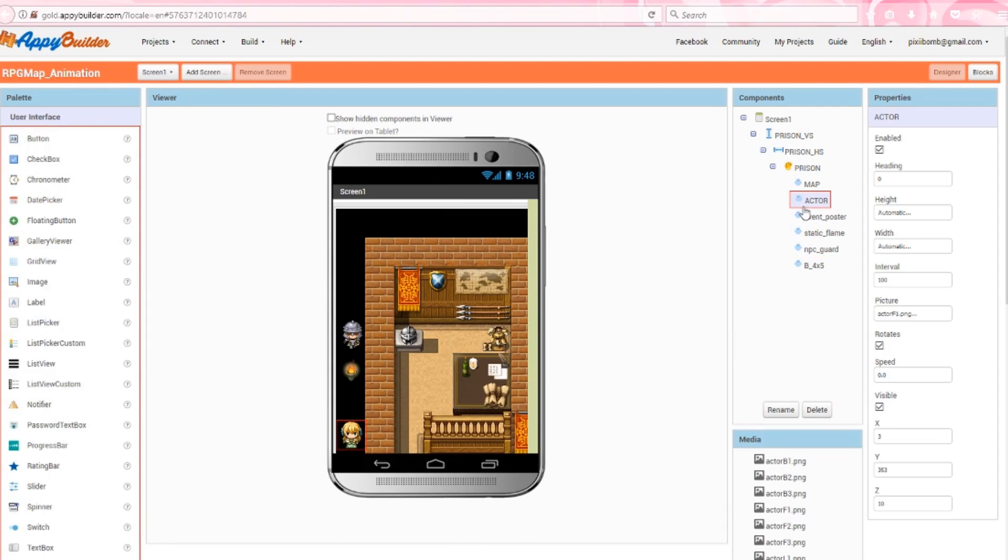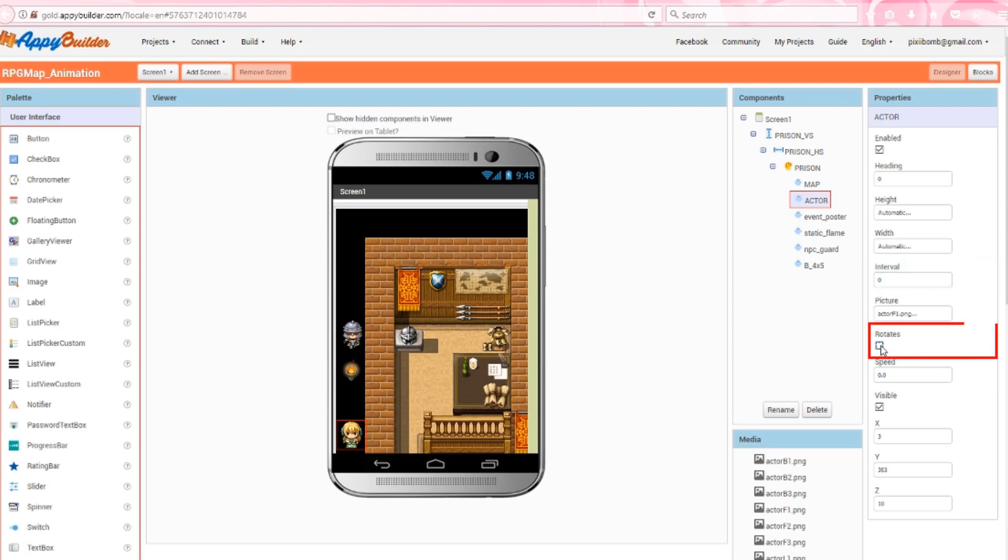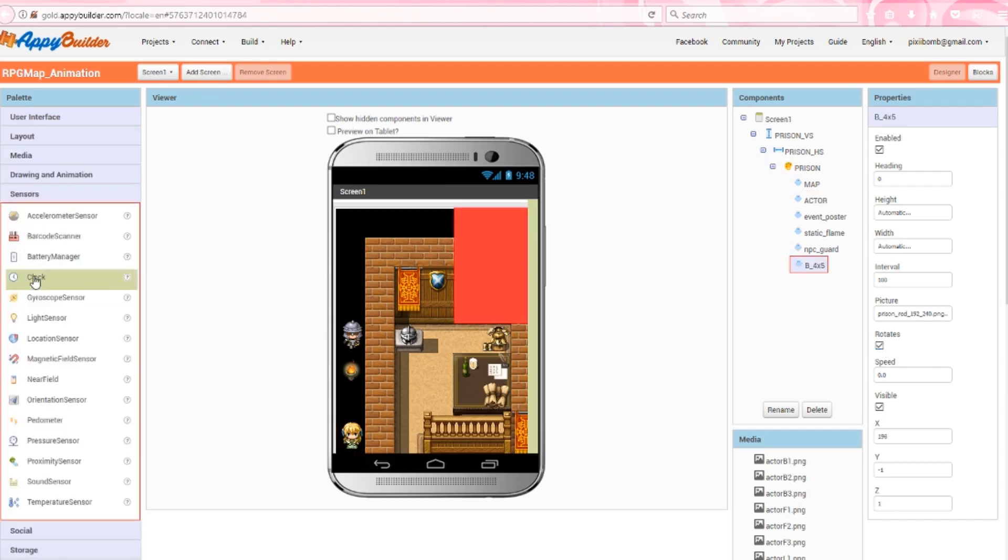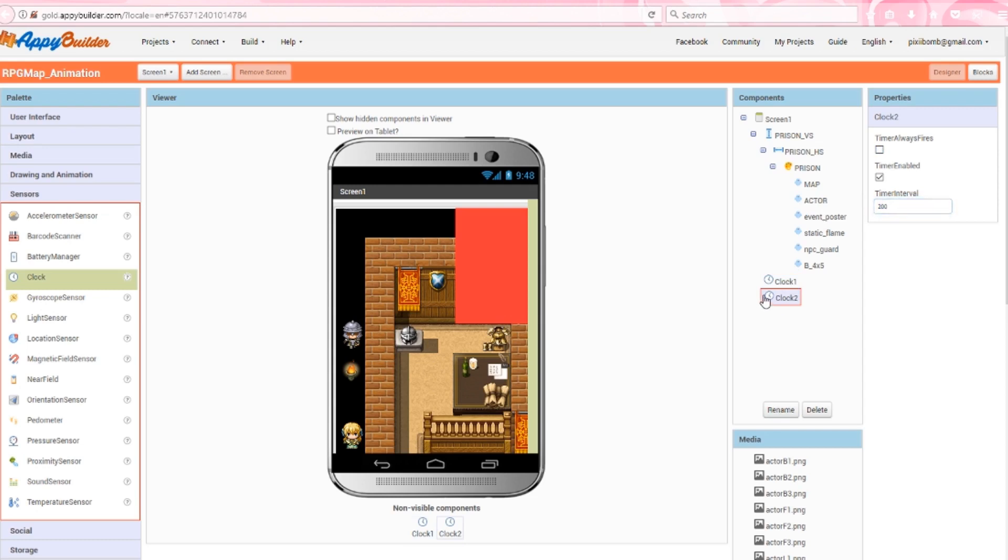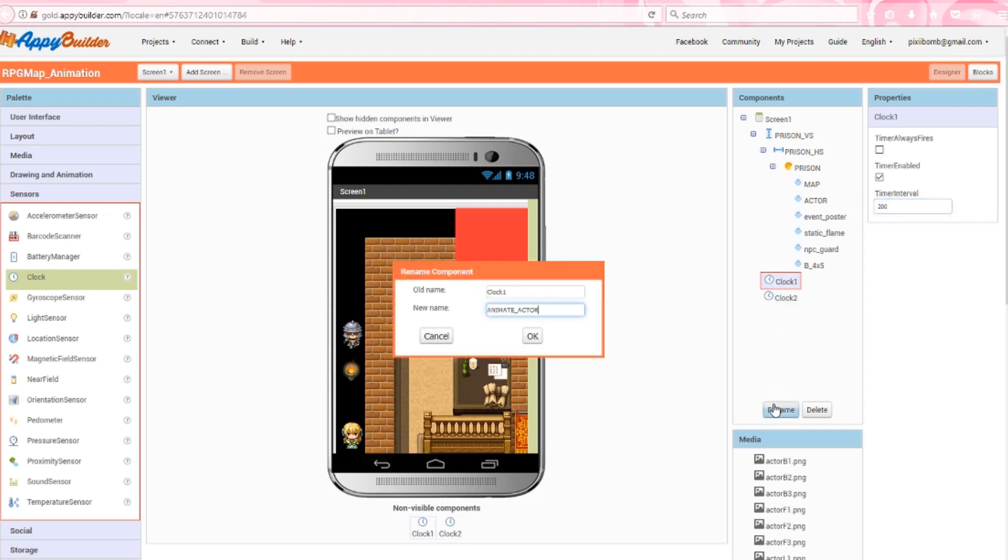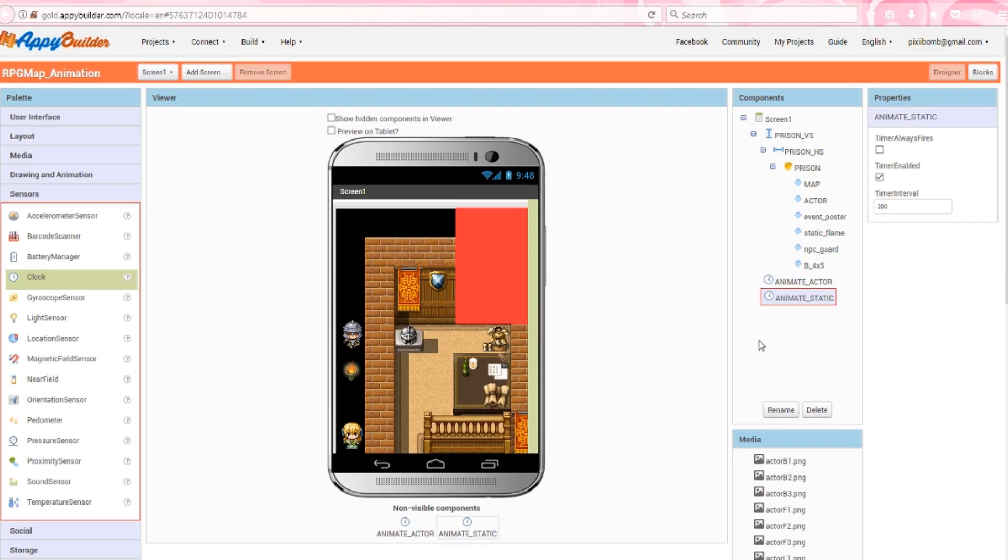Before we add anything else, click on the actor sprite and change the interval to 0 and uncheck the rotate option. Sprites have their own internal clocks, but we're going to use a clock component to animate this actor. You might decide you don't like that and you want to use the sprite's internal clock, and obviously it's your app, so feel free to make any changes. We're also using our own images to represent direction, so we don't need to use the built-in rotation. Next, add two clocks to the viewing window. Uncheck the timer always fires option and set the timer interval to 200 for both clocks. Keep in mind both clocks have the same properties, but we're creating two different clocks because they will do two different things. Clock one is named animate actor and clock two is animate static.